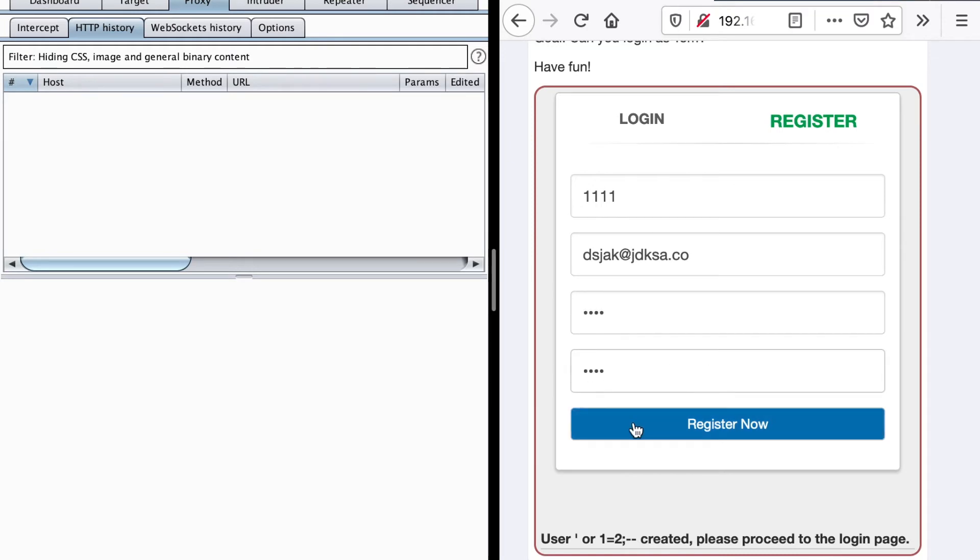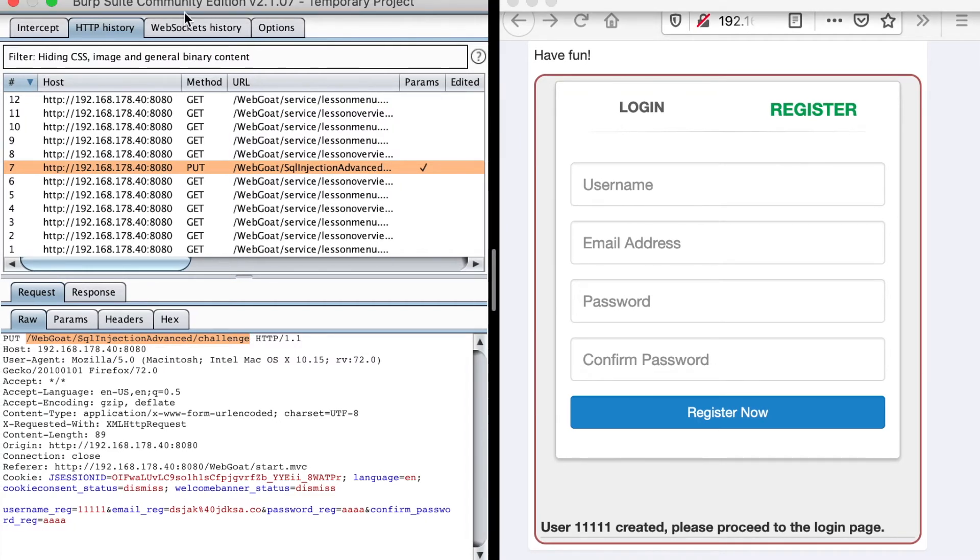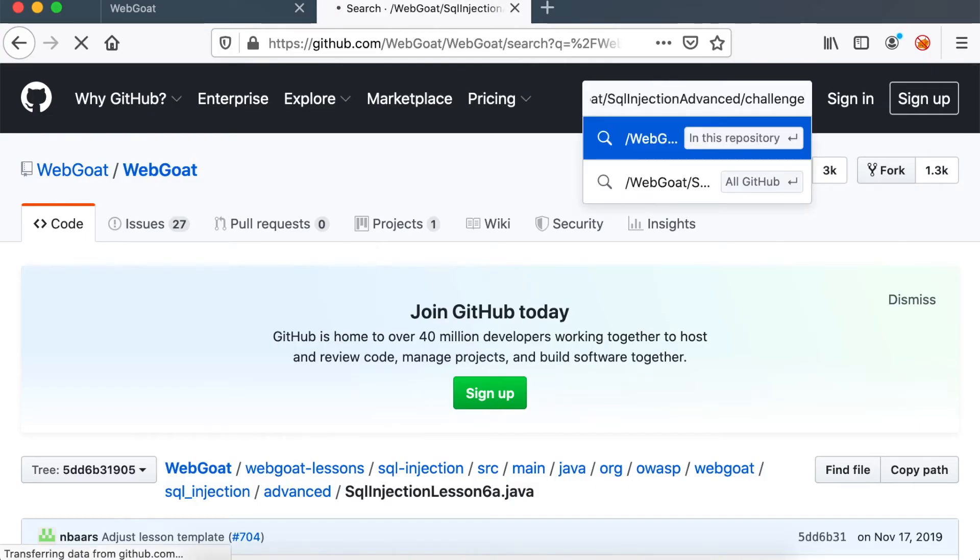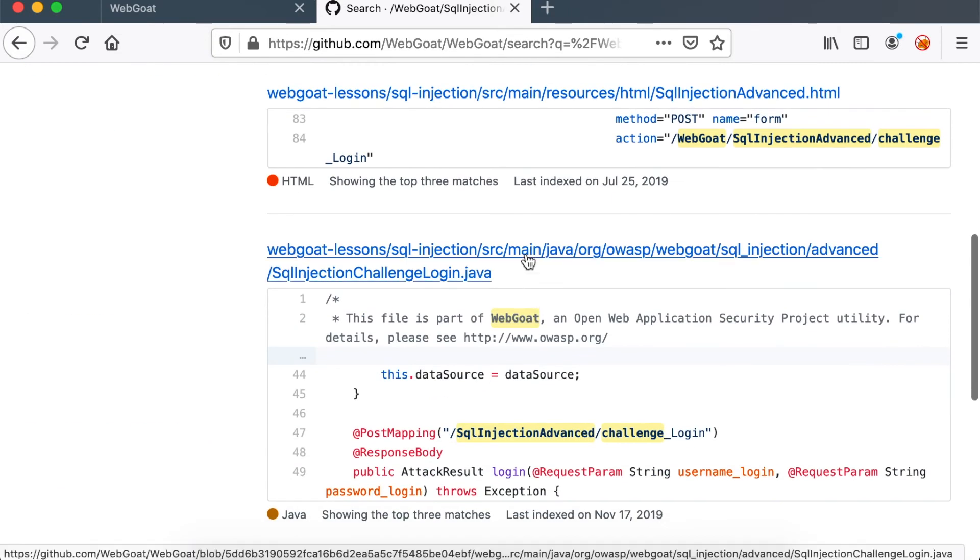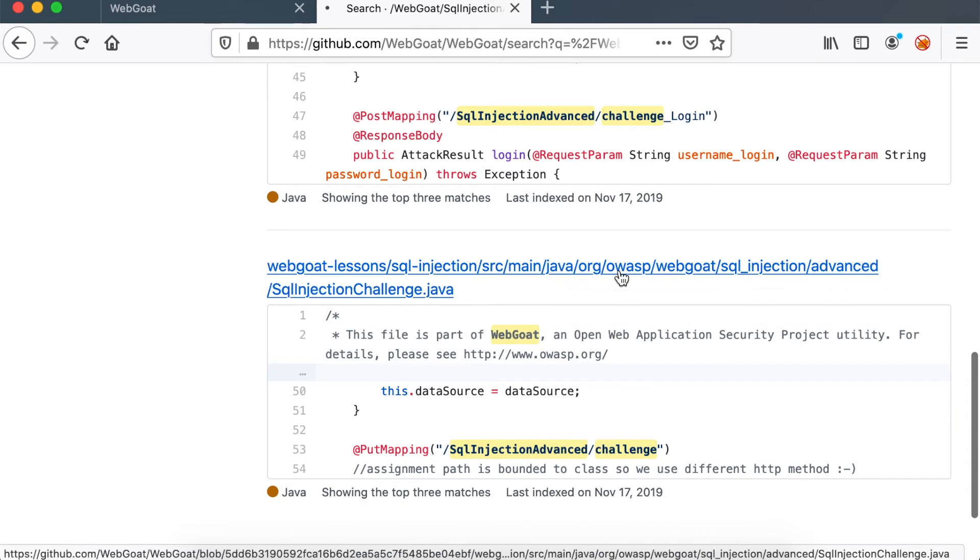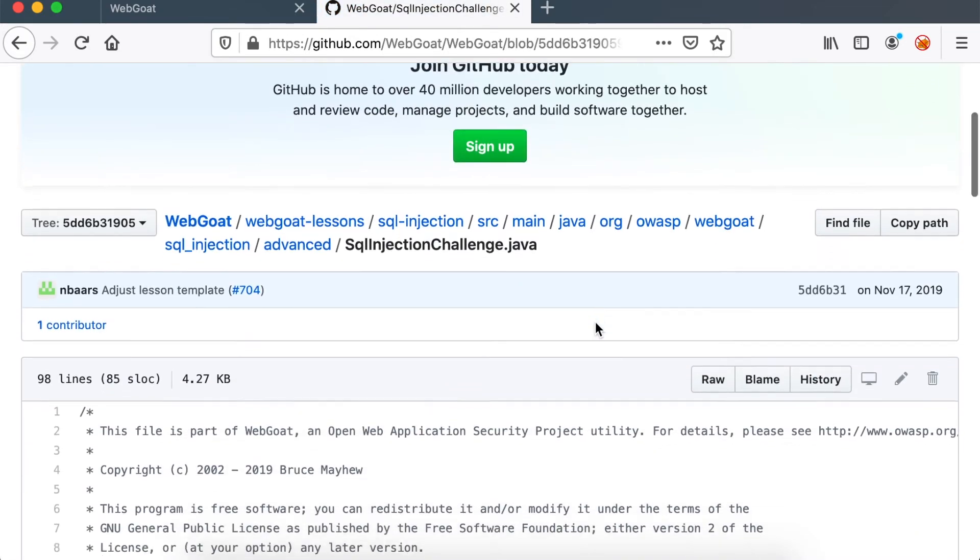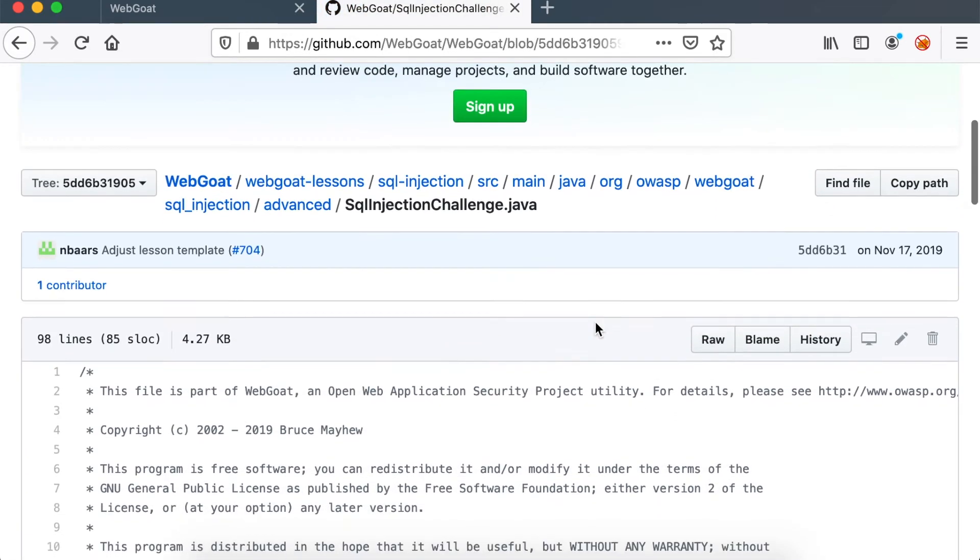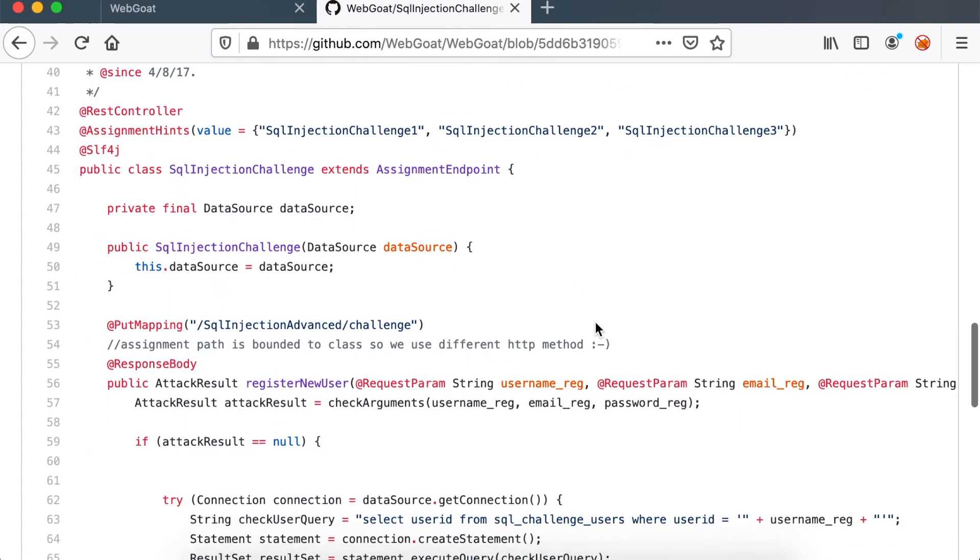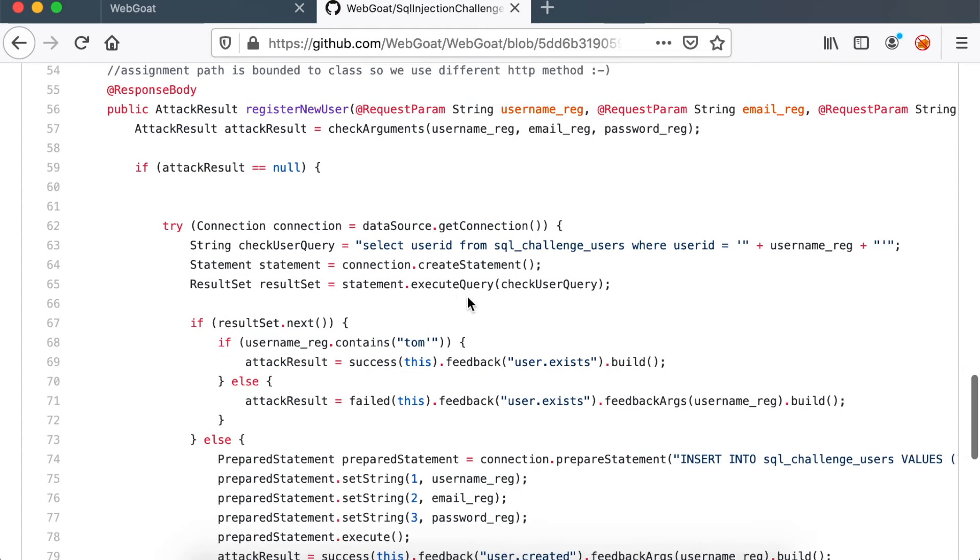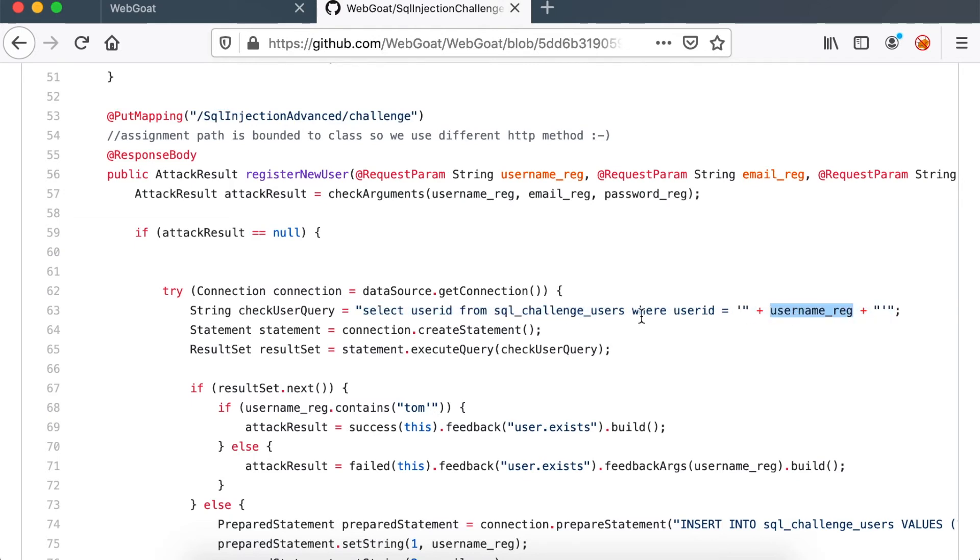Let's validate that by looking inside the source code. So first, we're going to capture the request. You can see that there is a PUT request to webgoat/sql-injection-advanced/challenge. So let's see if we can find that exact Java code. Let's go to GitHub and paste in the endpoint. Yeah, this is the put mapping that we're going after. So let's go inside and see what's behind that feature. As you can see, this is our endpoint, which is a PUT request. And there you have it: a SELECT user_id FROM users table based on the username reg parameter.